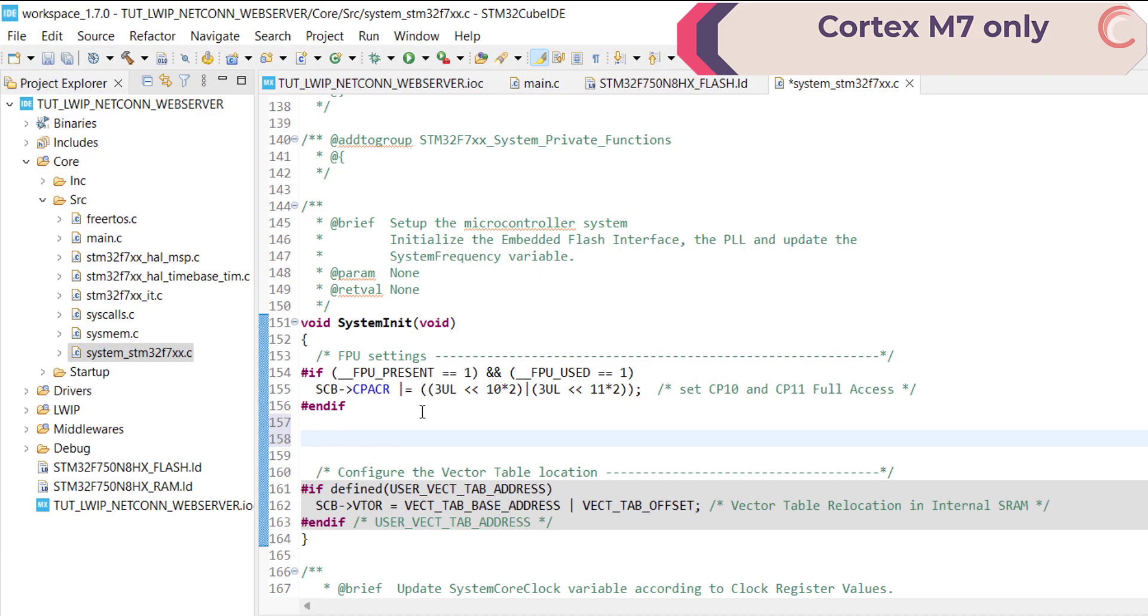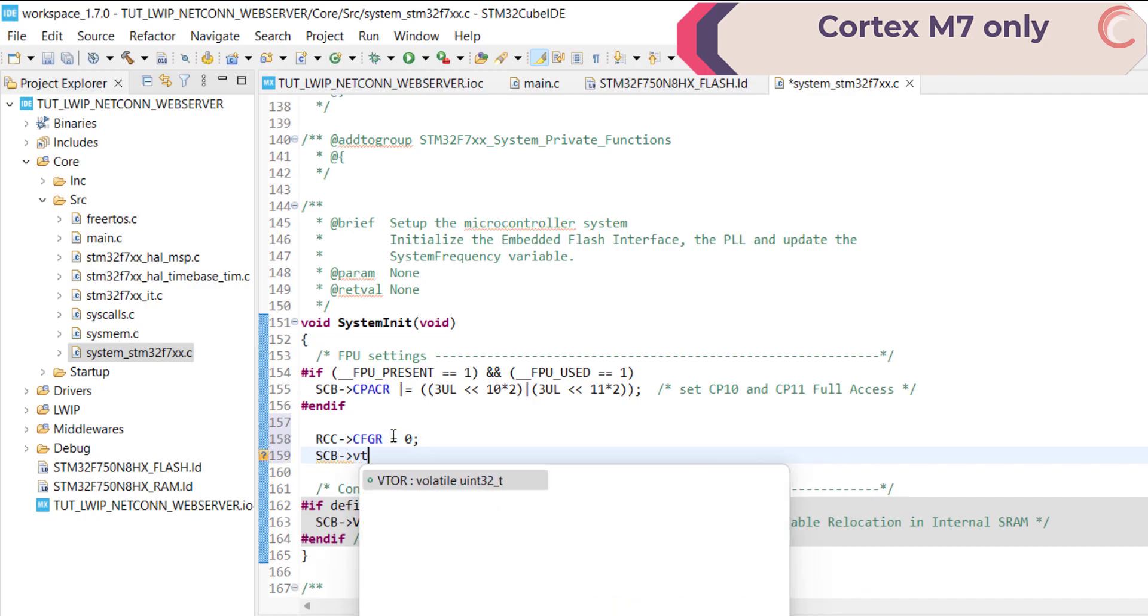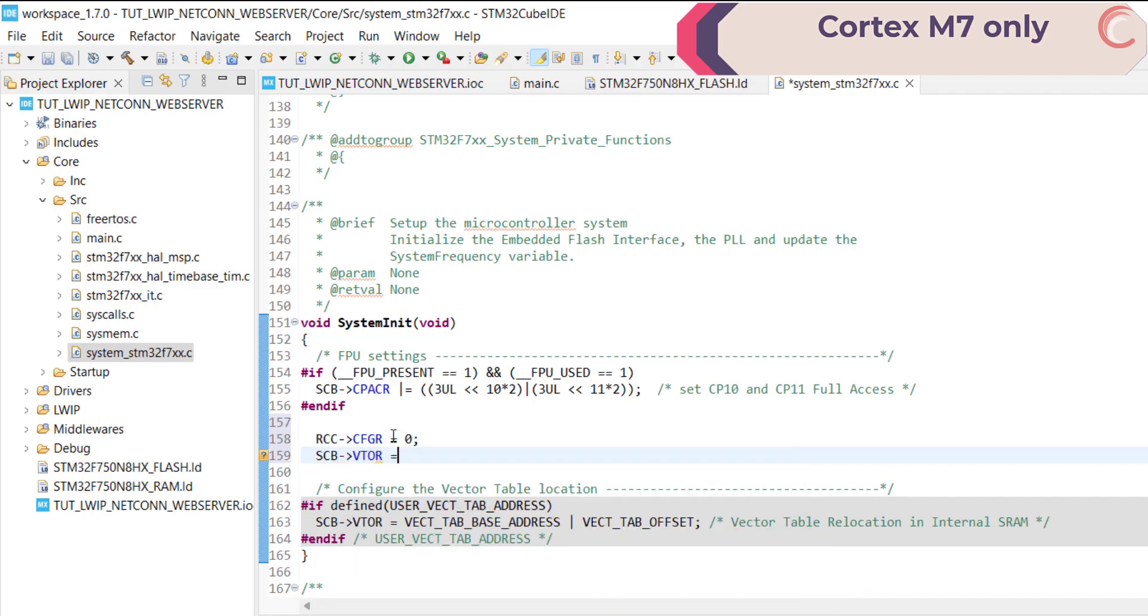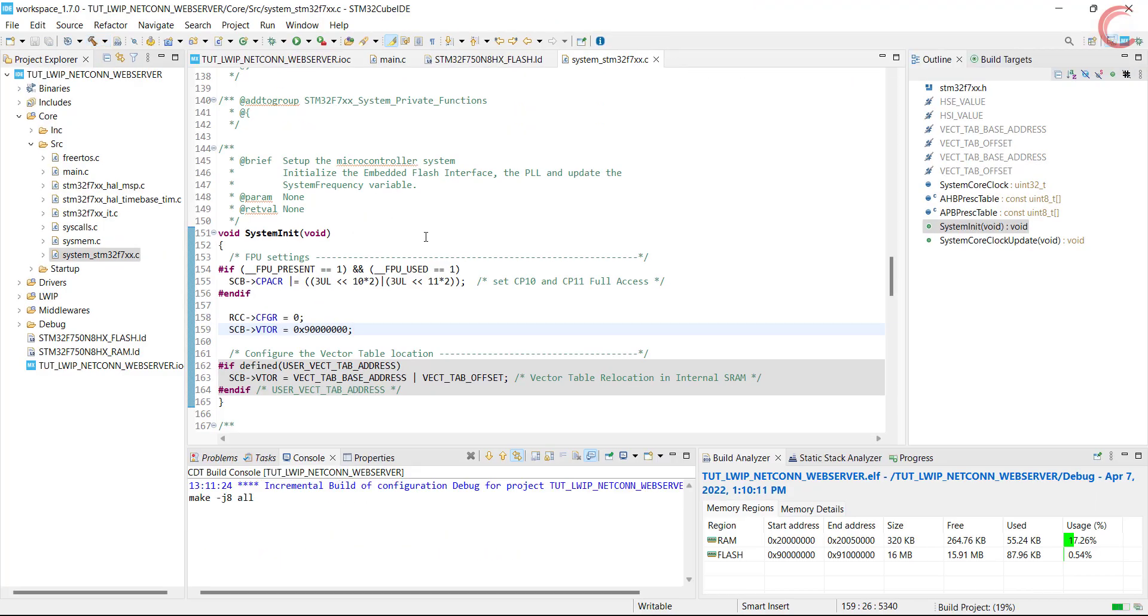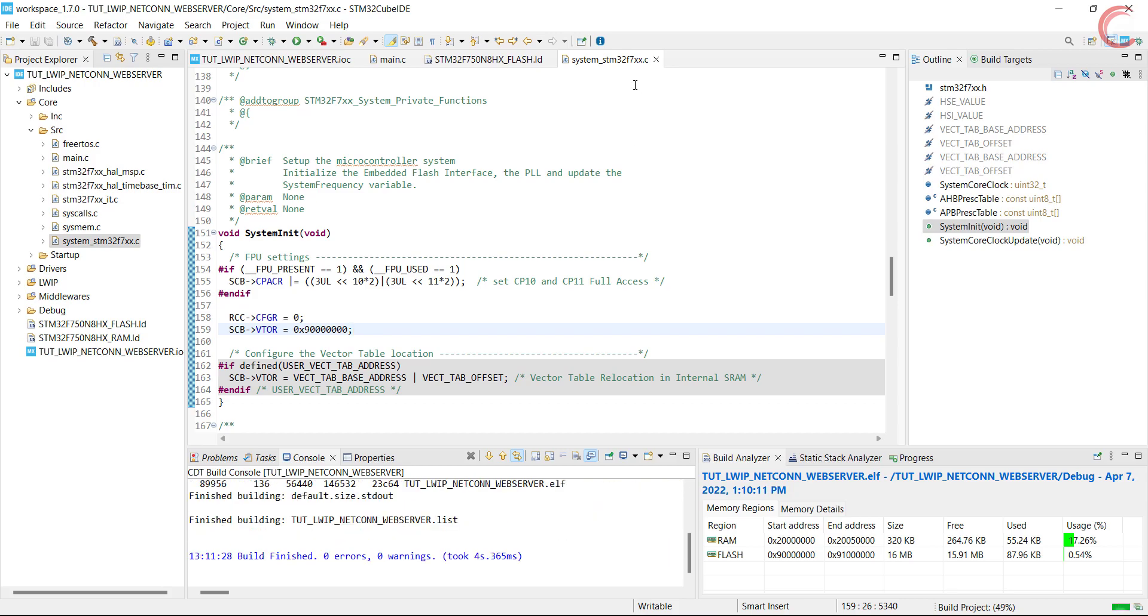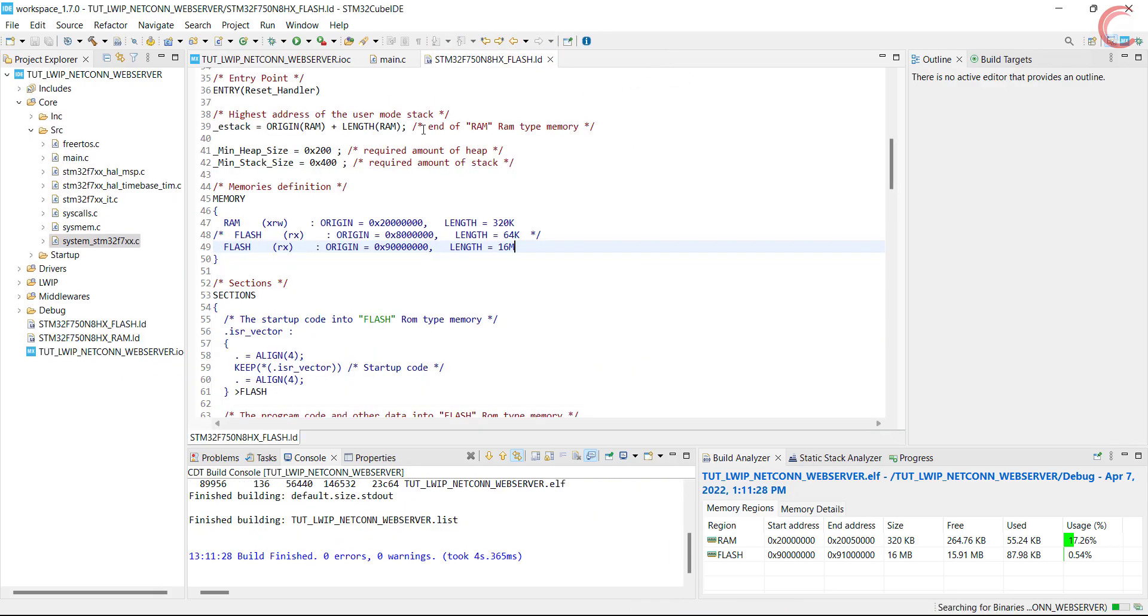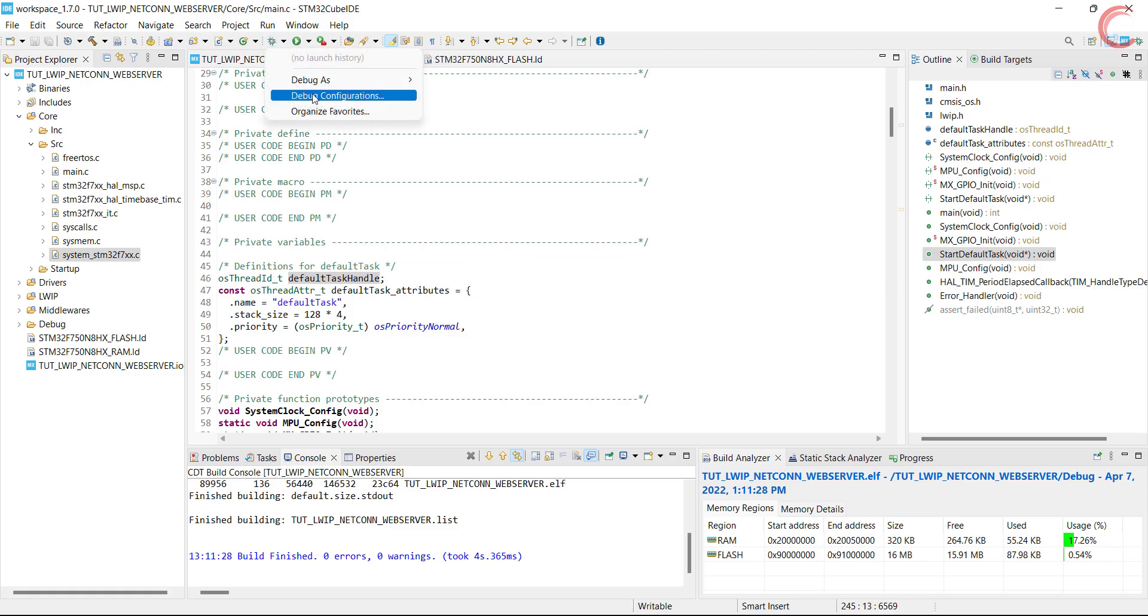We still need to make some changes in the system file. Go to system init function, and we will add some code here. First we will reset the configuration register, and then we must relocate the vector table to the new flash base. This is all the setup needed for now. We will do the ping test first, and for that we don't need any functions. Let's build the code and debug it.